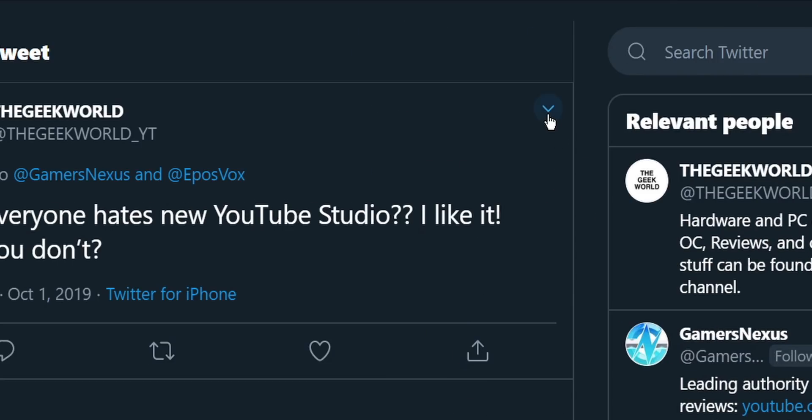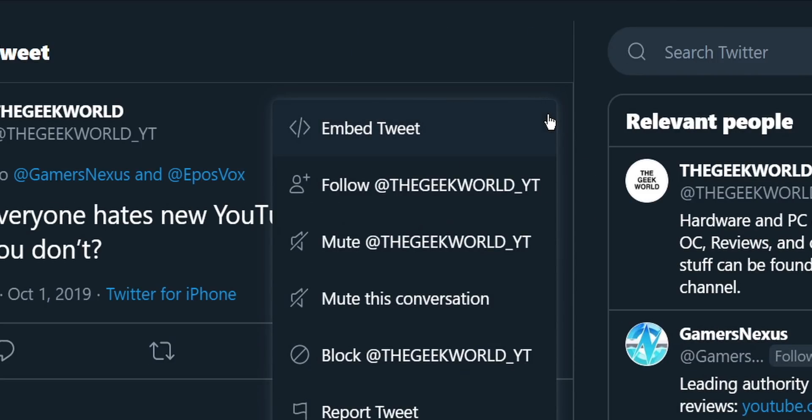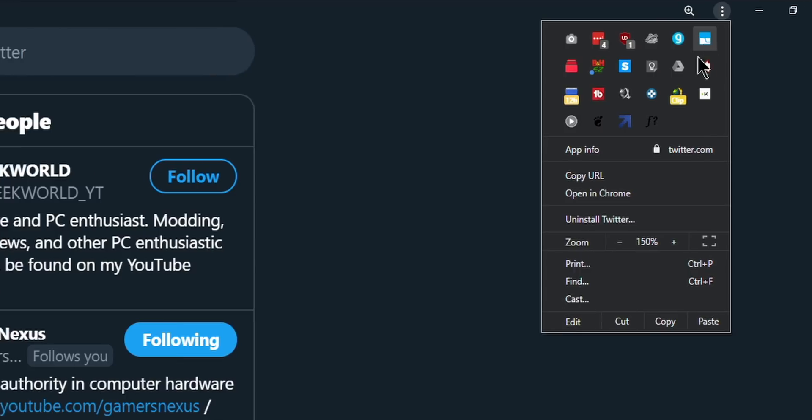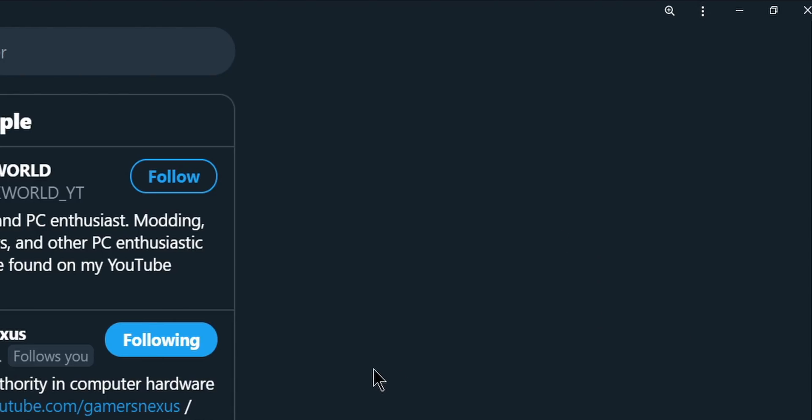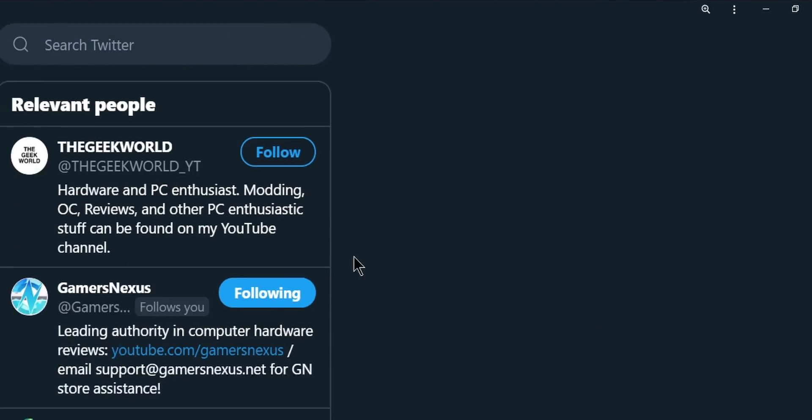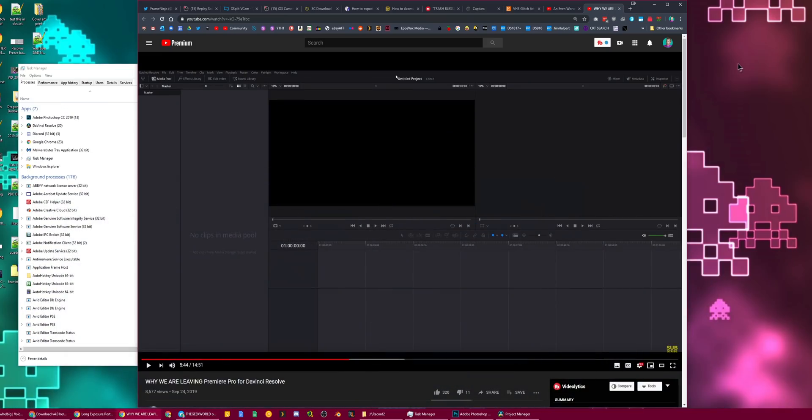This is important for Twitter specifically, because Twitter actually removed the copy tweet URL from their dropdown menu for some bizarre reason, so you would have to use the URL bar and copy it from there. Well, instead, you can just go here, copy URL, and then I can send that tweet to someone on Discord, for example, or something like that. This is pretty nice. Again, the only thing I can confirm it working with is Twitter, but it's pretty cool.